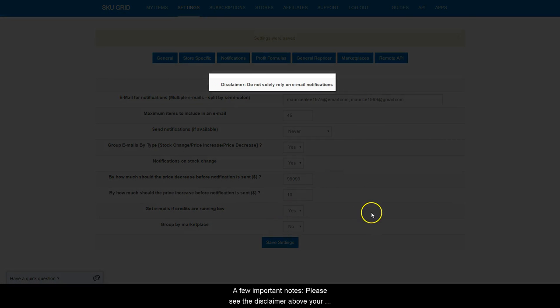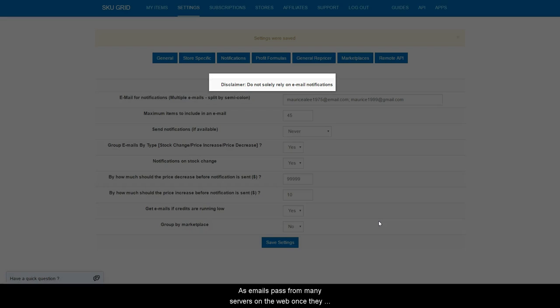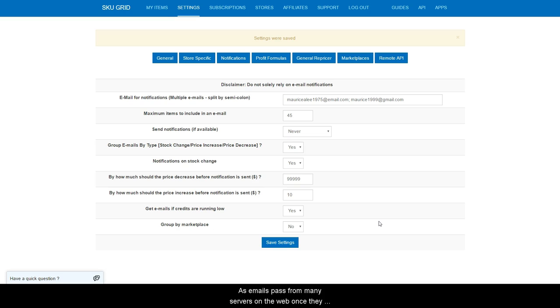A few important notes. Please see the disclaimer above your notification settings that states, Do not solely rely on email notifications. There is a good reason for that.